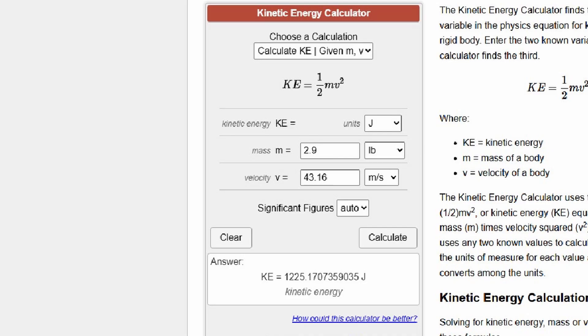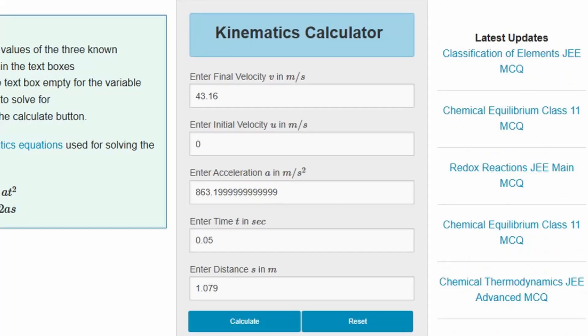Using a kinetic energy calculator, we now know it's outputting 1,125.17 joules of energy. We then use a kinematics calculator to find out its acceleration is 863.199 repeating meters per second squared.